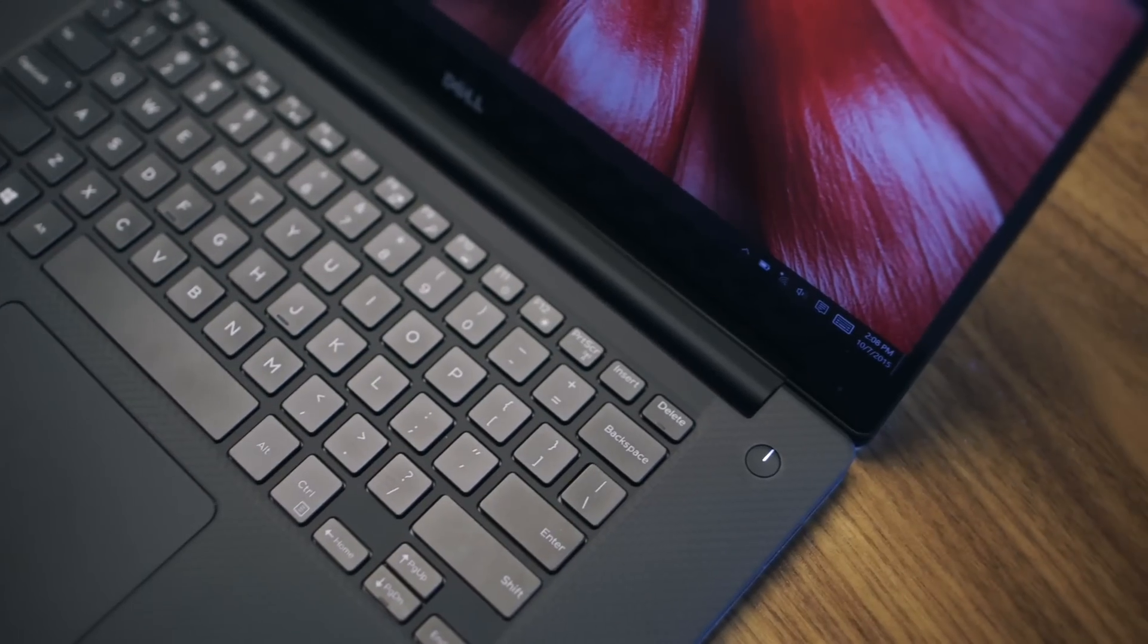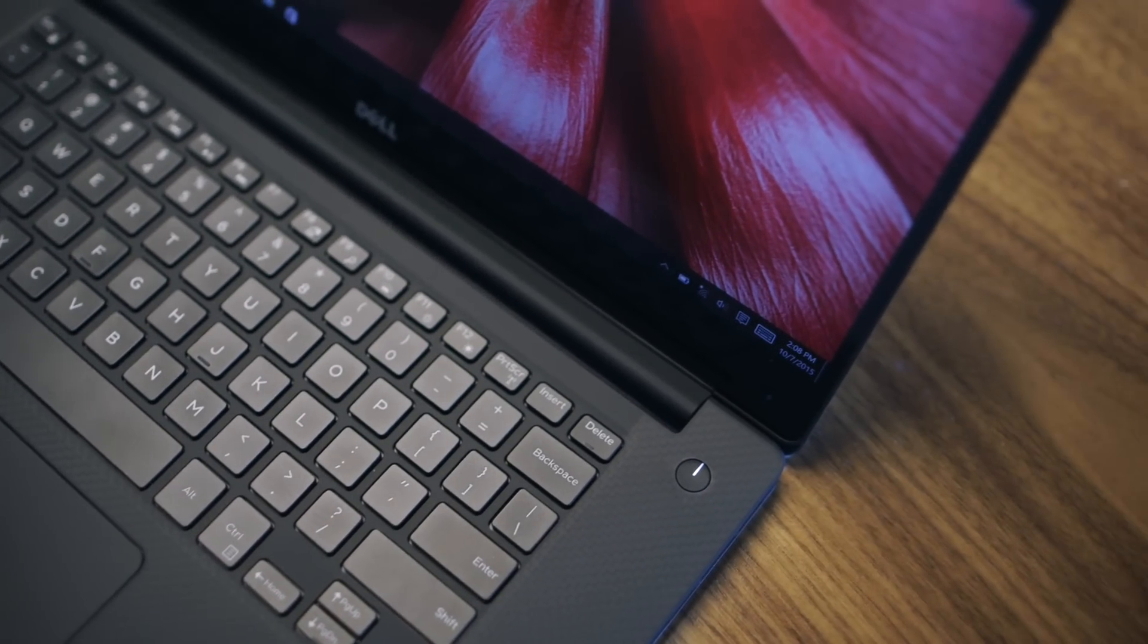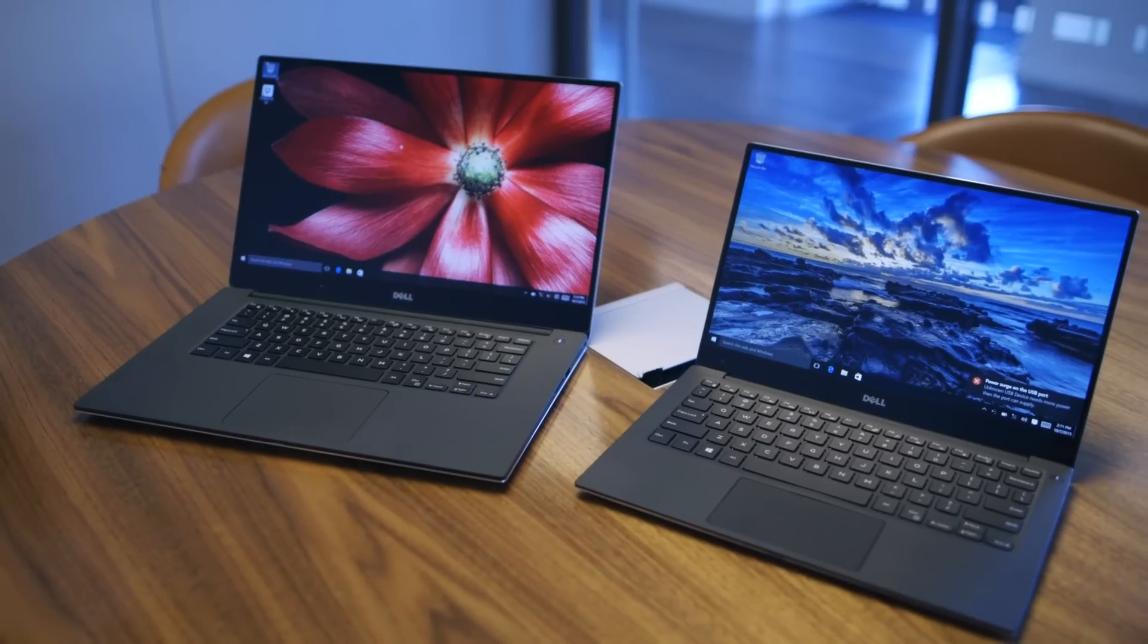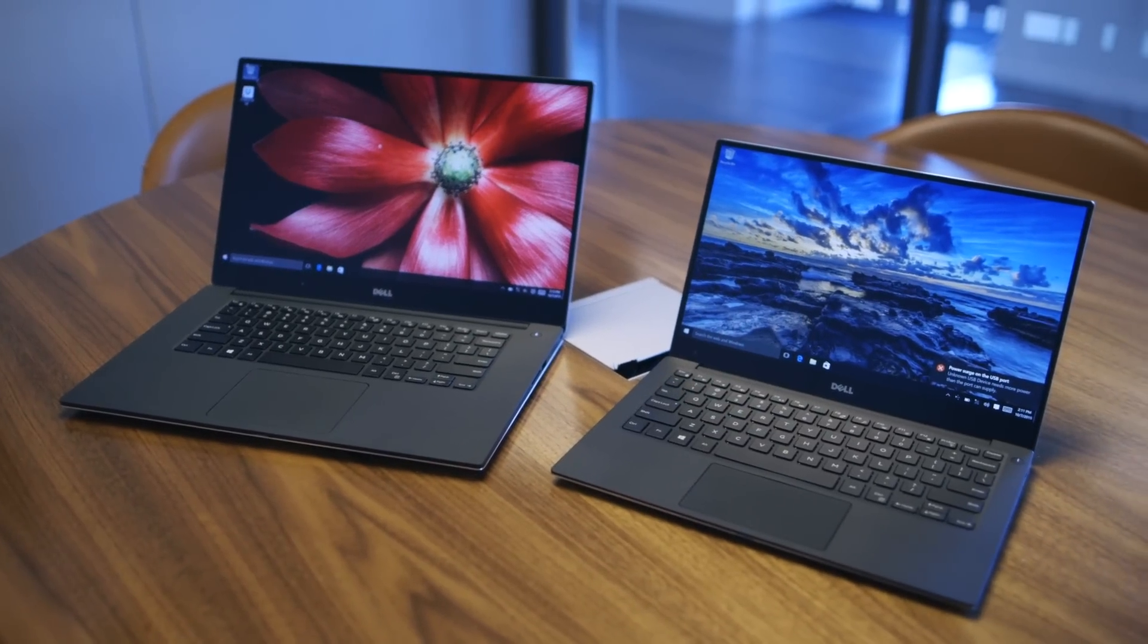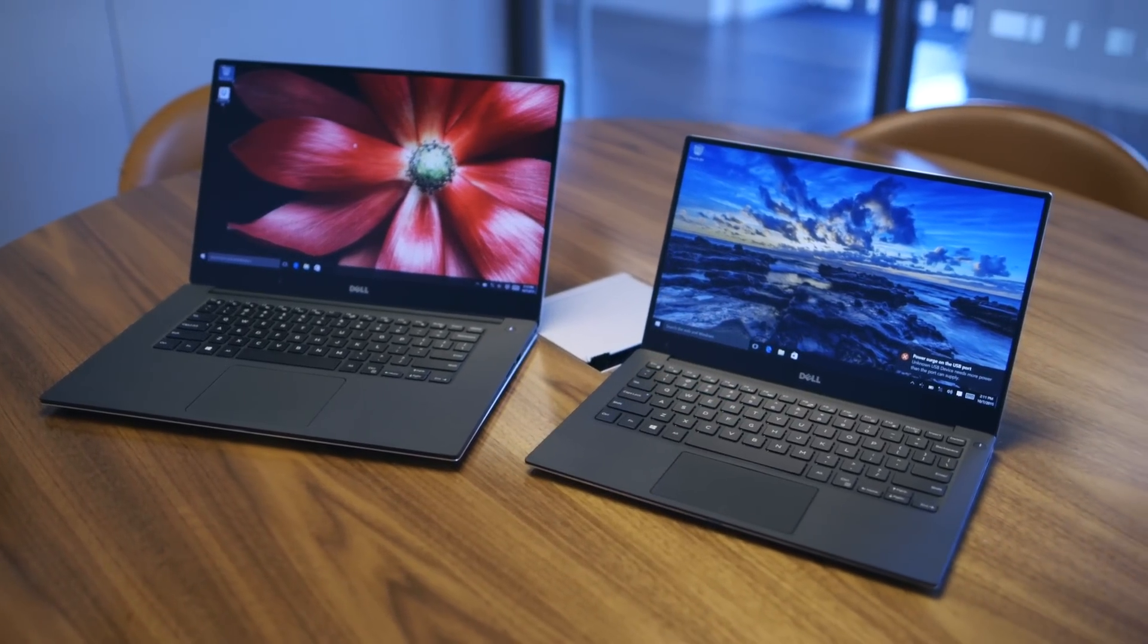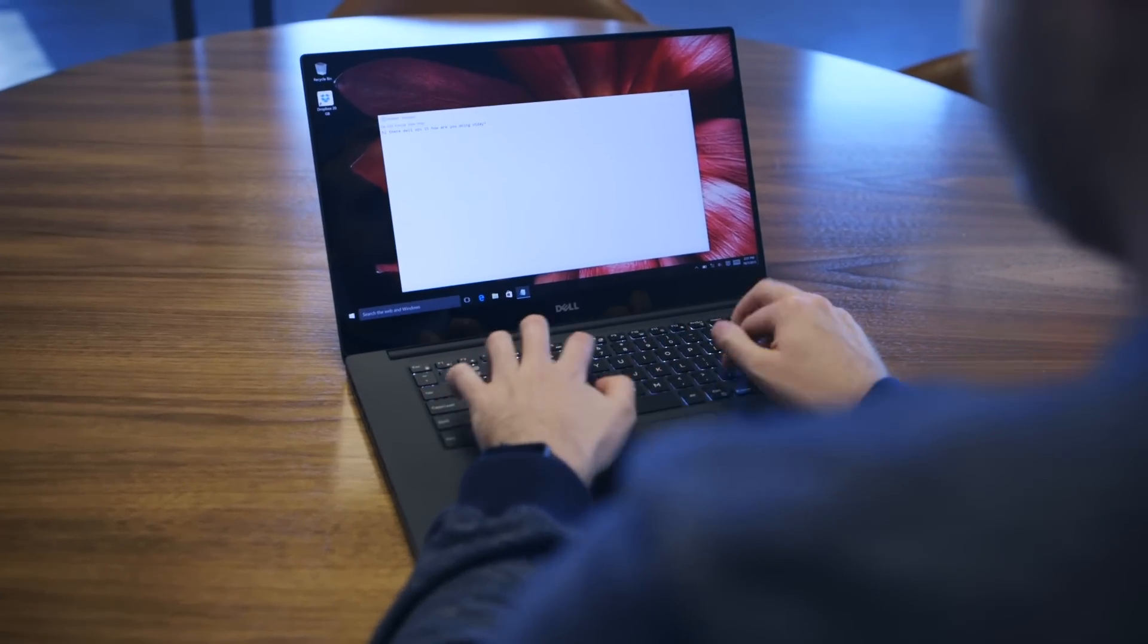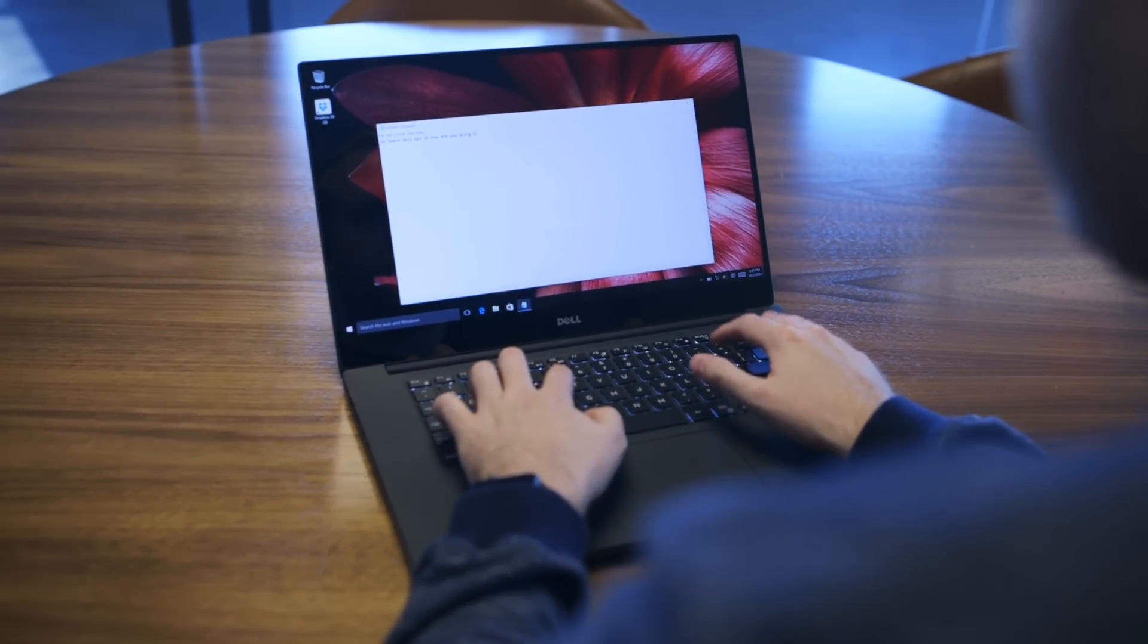First thing you really notice is the display. The bezels are super thin around the outside, just like the XPS 13, and it's also 4K so you're going to get a lot of resolution here.